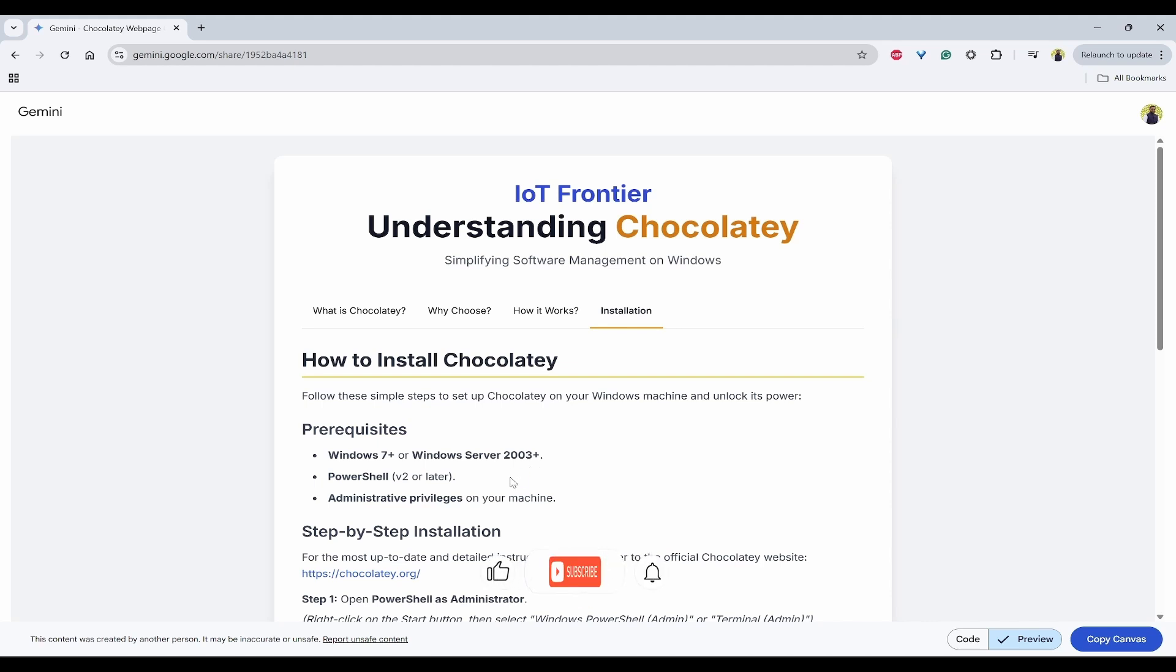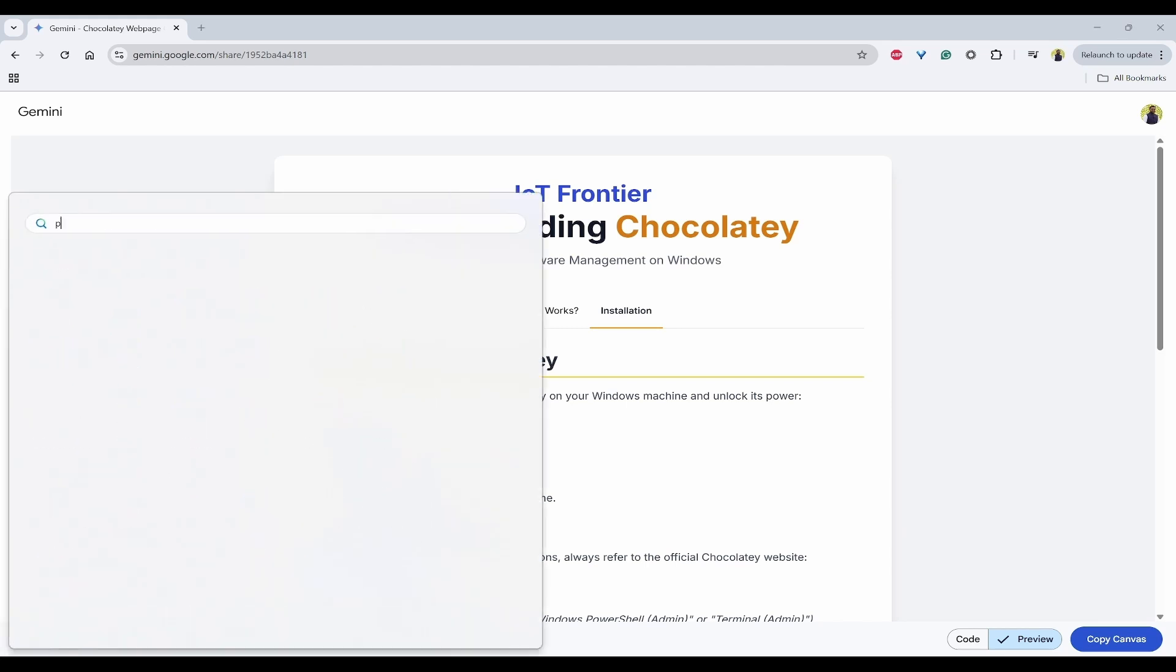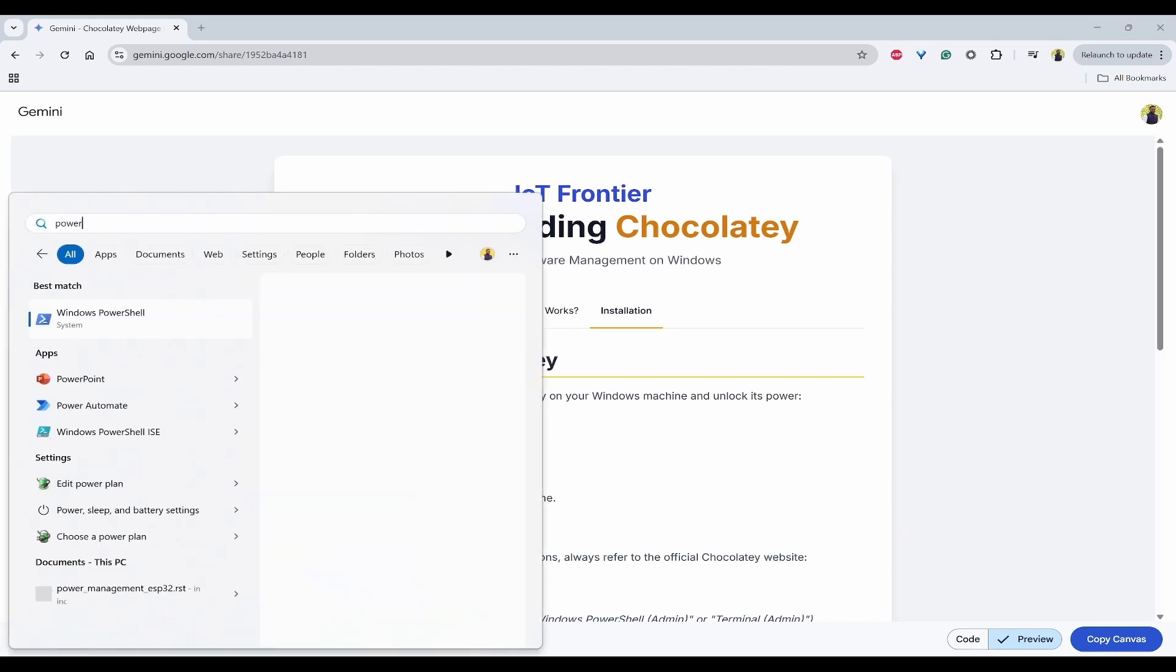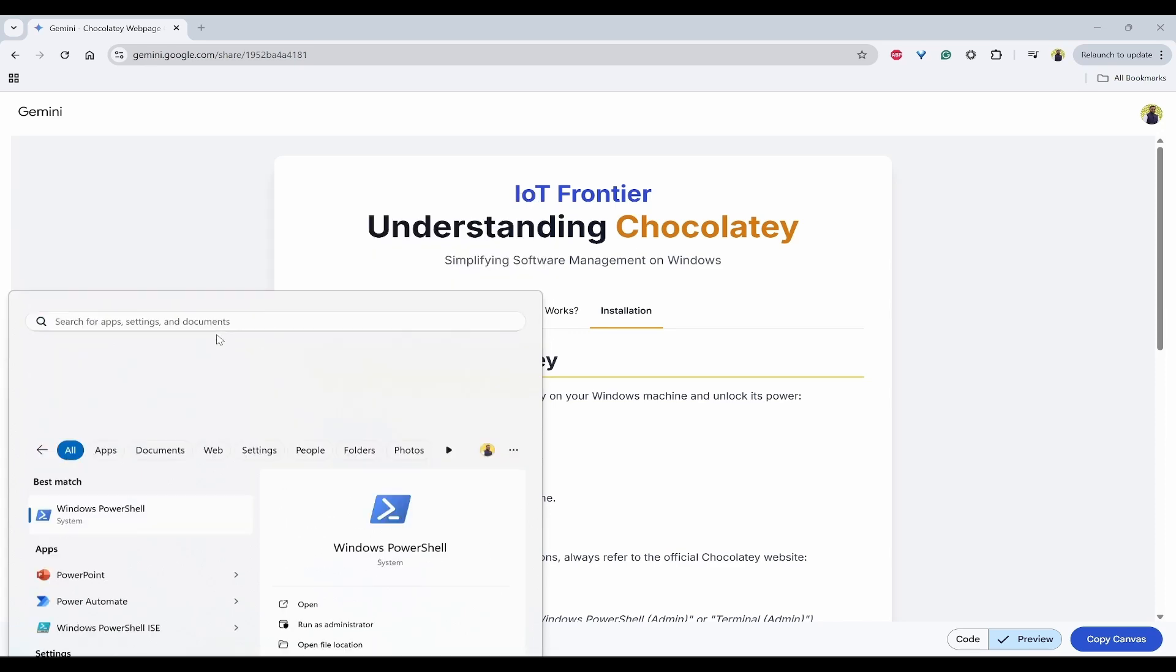So if you see the prerequisites, we need an OS which is Windows 7 or above and also Windows Server 2003 or above. And also we need a PowerShell with Administrative Privileges. So now open PowerShell with Admin mode. Right-click on it and run as Admin.